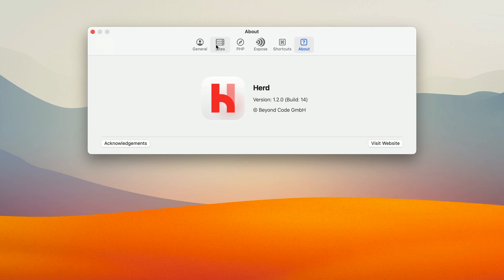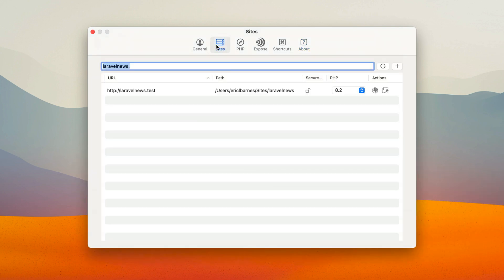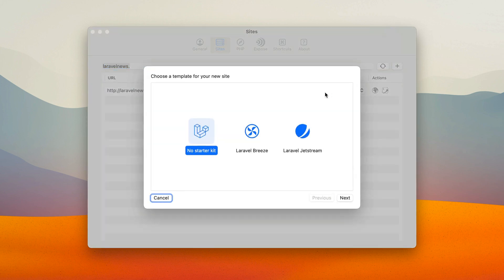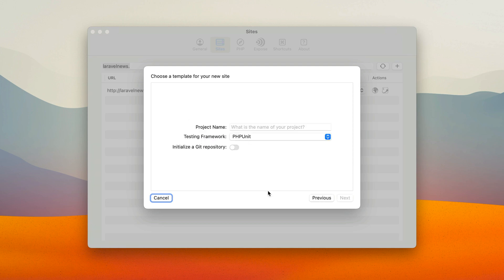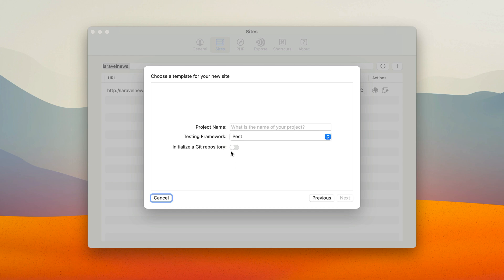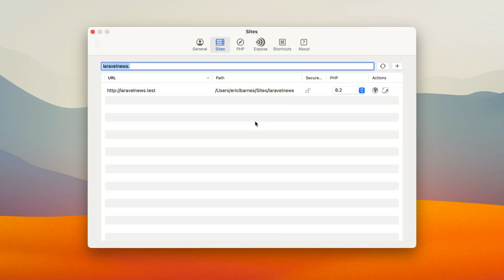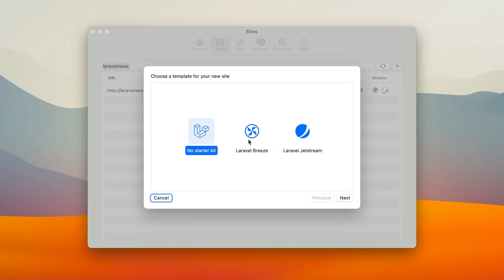First up in your sites panel you have a brand new way to build new websites or brand new Laravel sites. You can either pick no starter kit, just basically pick your testing framework, you can pick Laravel Breeze.